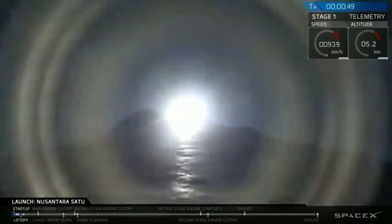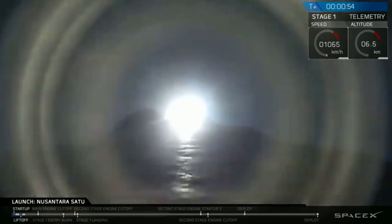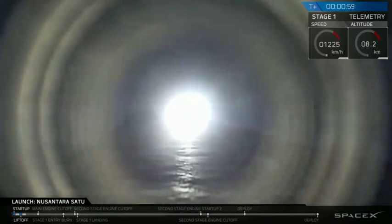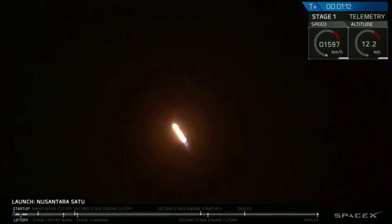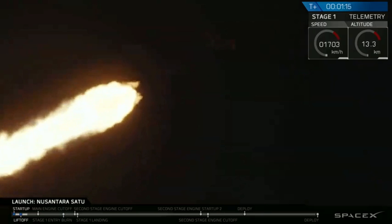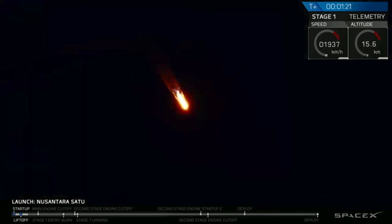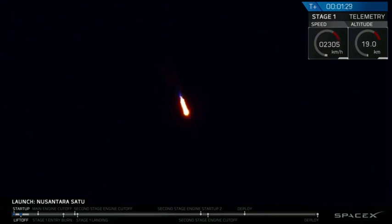So at T plus 47 seconds into flight, everything is looking nominal. We're currently preparing to throttle down as we enter max Q. Vehicle supersonic. Vehicle has reached maximum aerodynamic pressure. So there you just heard we pass through max Q. We will now throttle back up.